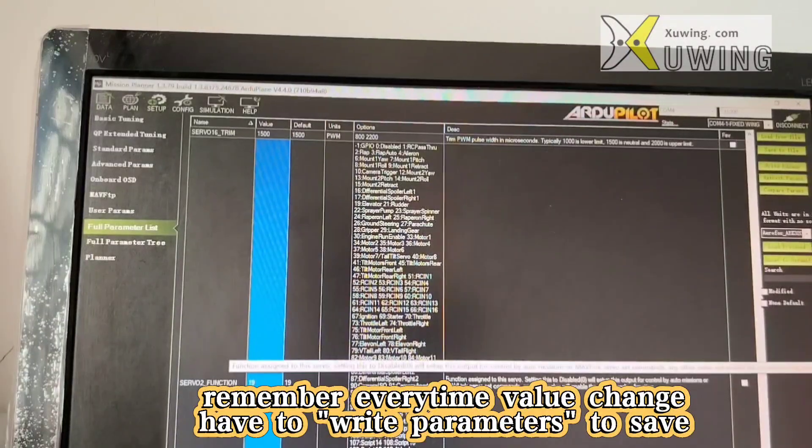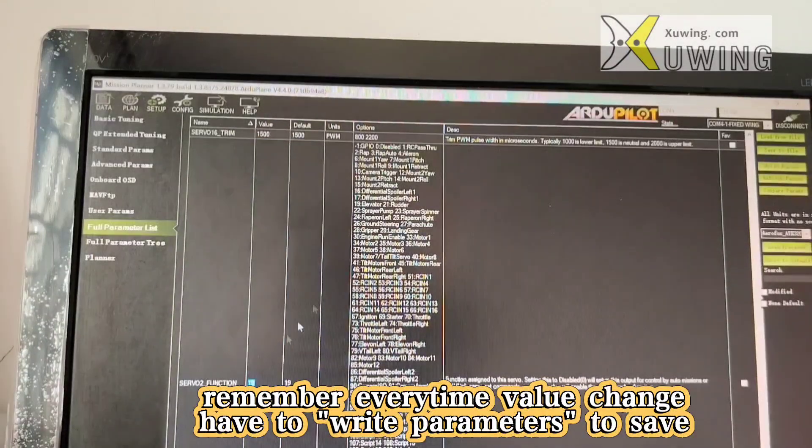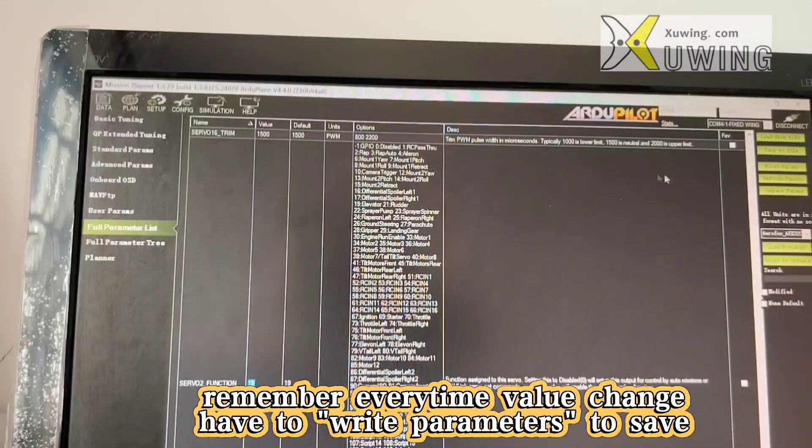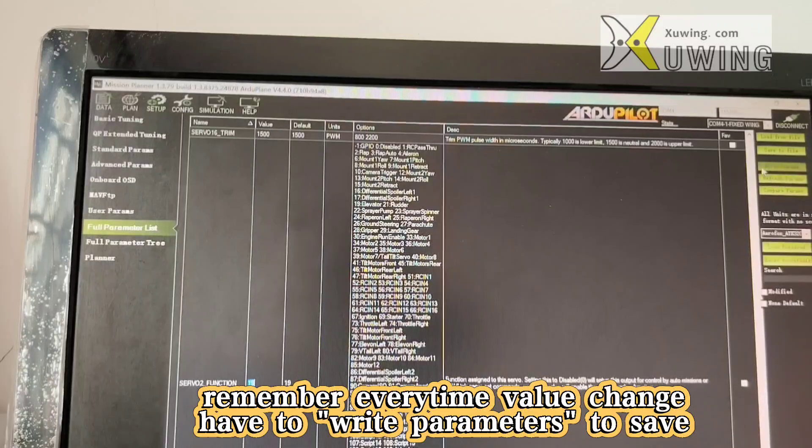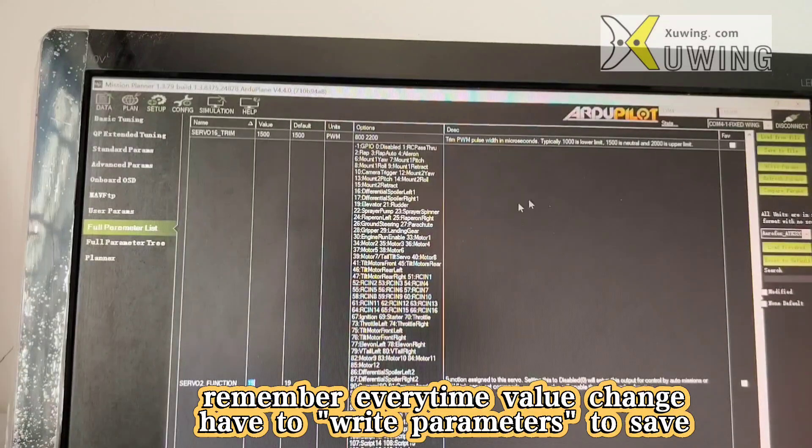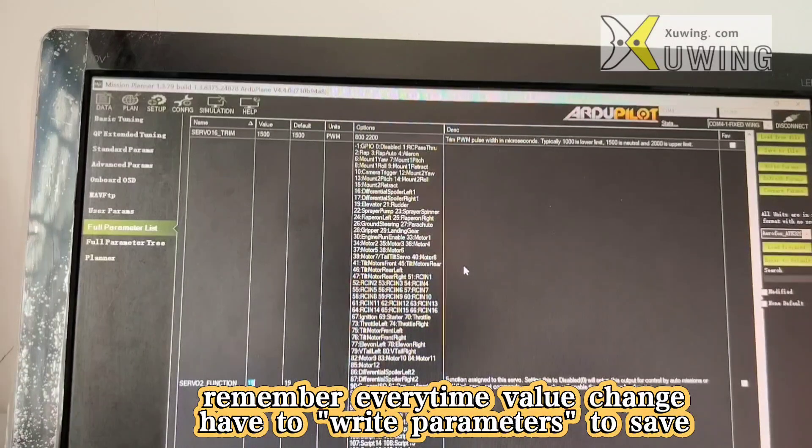Now remember, every time you change it, you have to write and save your parameters.